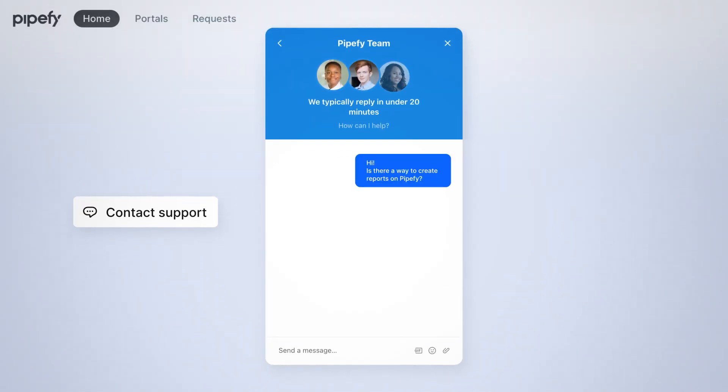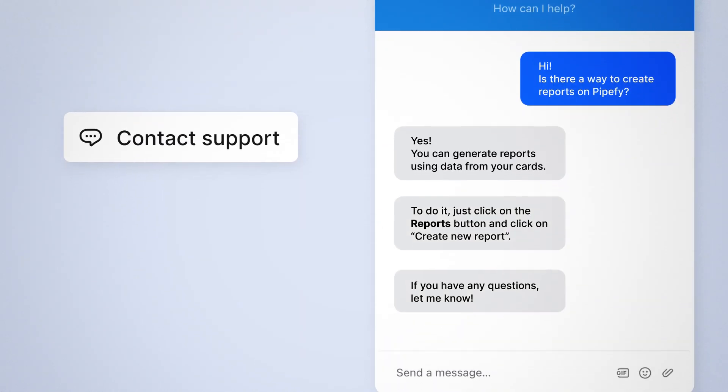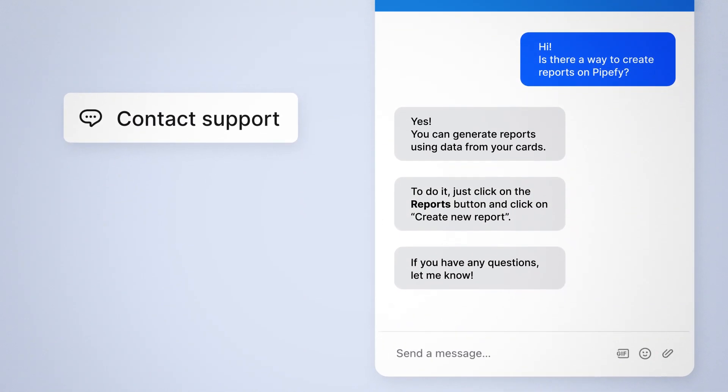Whenever someone from your team needs help with our software, they can rely on our world-class support team, so you don't have to worry about it.